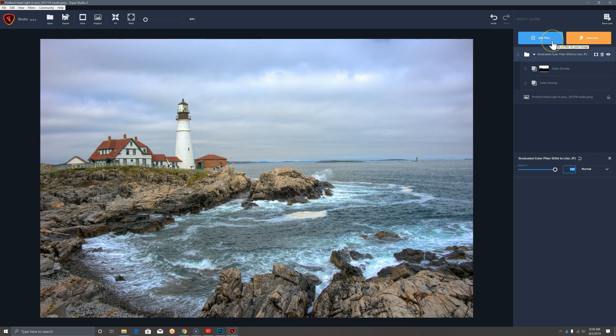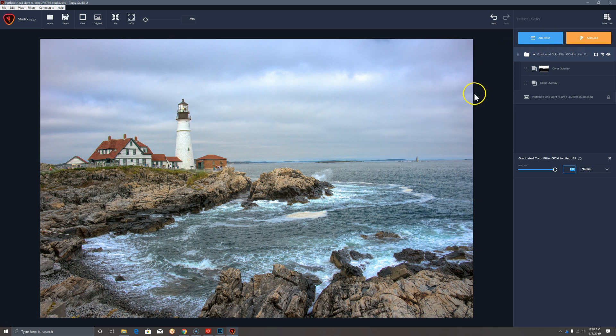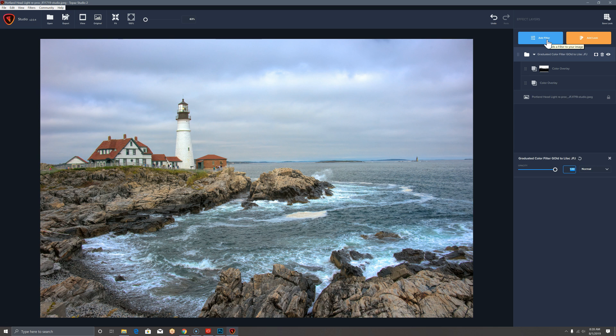Let me throw in the bonus round of adding some depth with the graduated neutral density filter. And again, you can save this by starting with the image already processed to the point you want. Save it, close it, bring it back in, so that when you go to save a look, you're only applying the new filters.